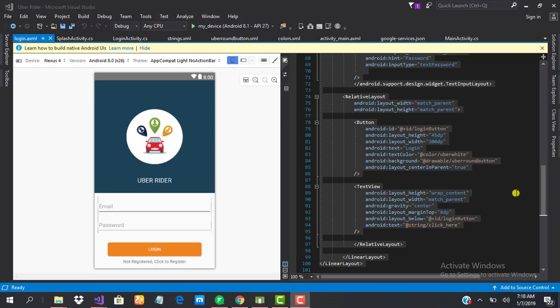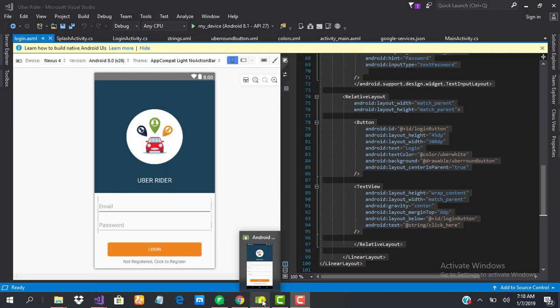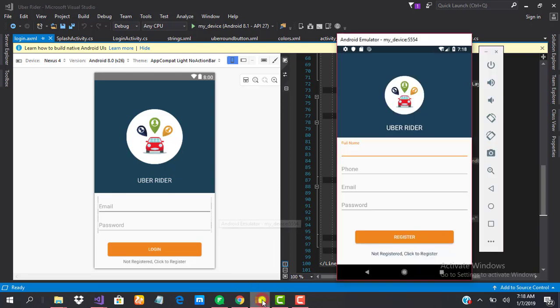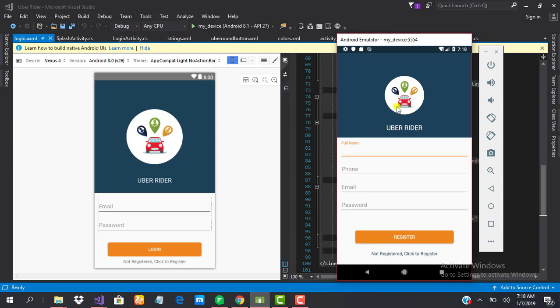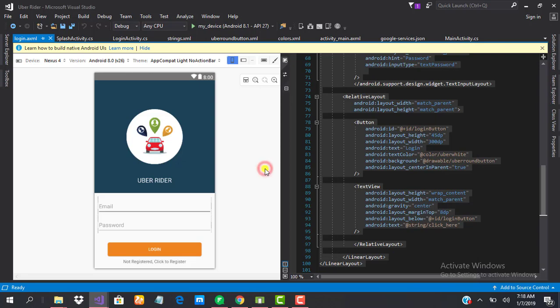Okay guys, so in our last class we learned how to design our login page which is what we see here. Now in this class we are going to be learning how to design our registration page. This is what our registration page looks like. It's quite similar to the login page, just an addition of extra few text input layouts for full name and for phone. So in this class we are going to be designing this.